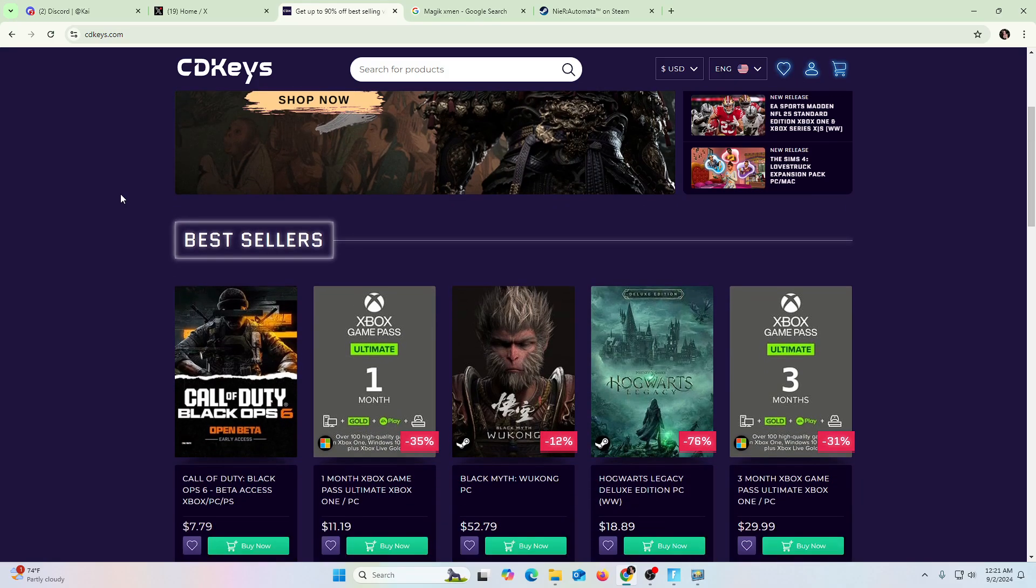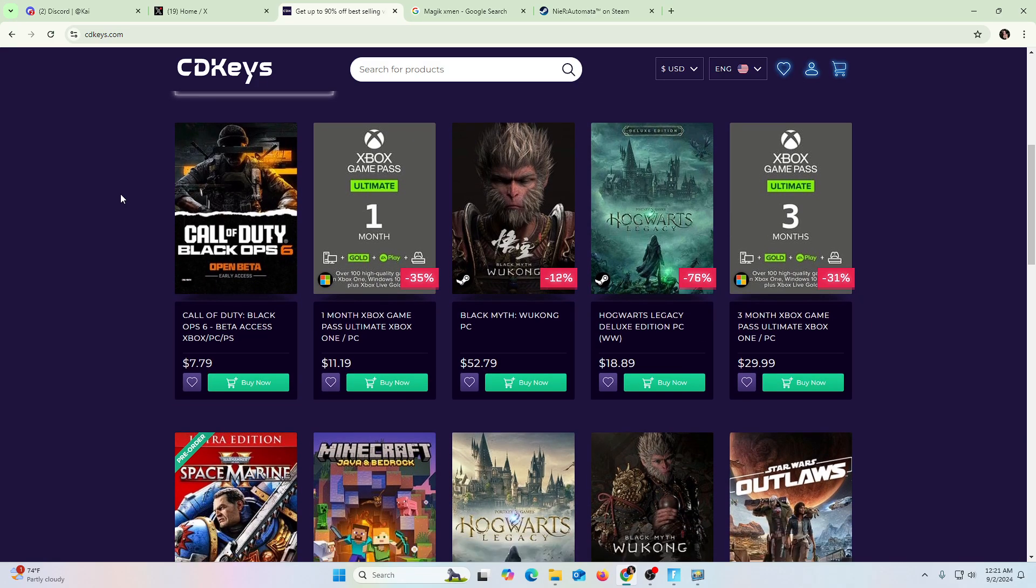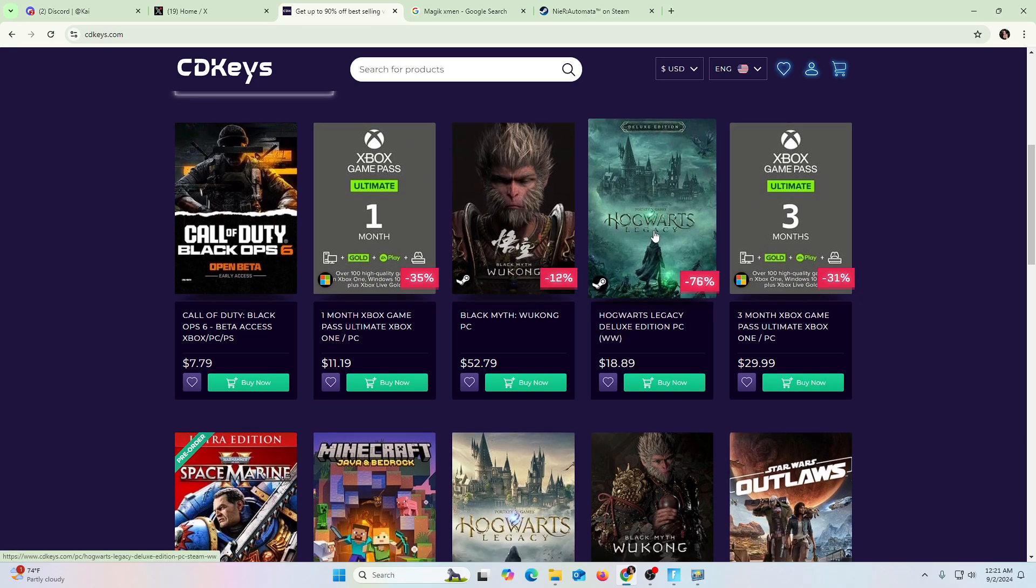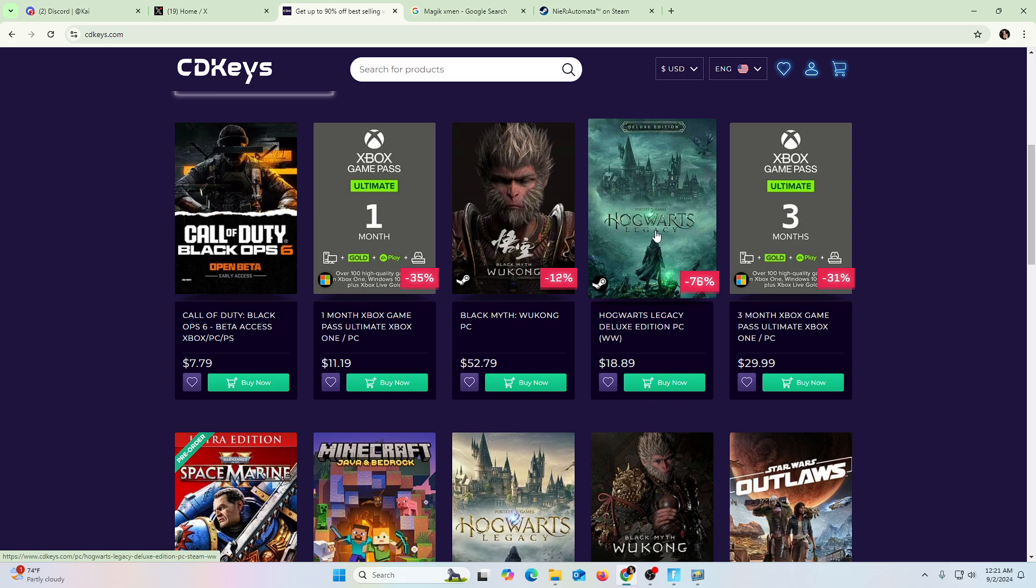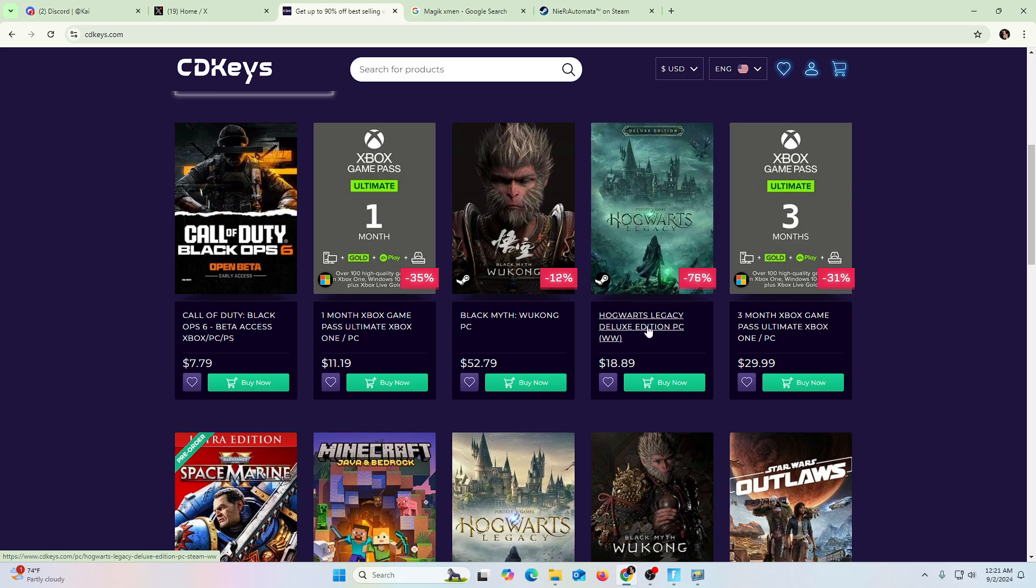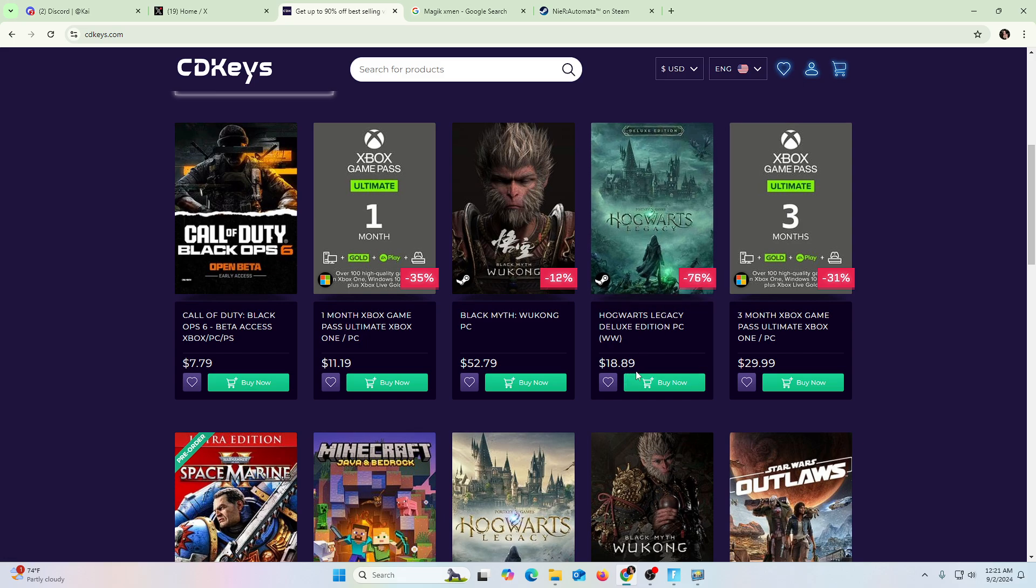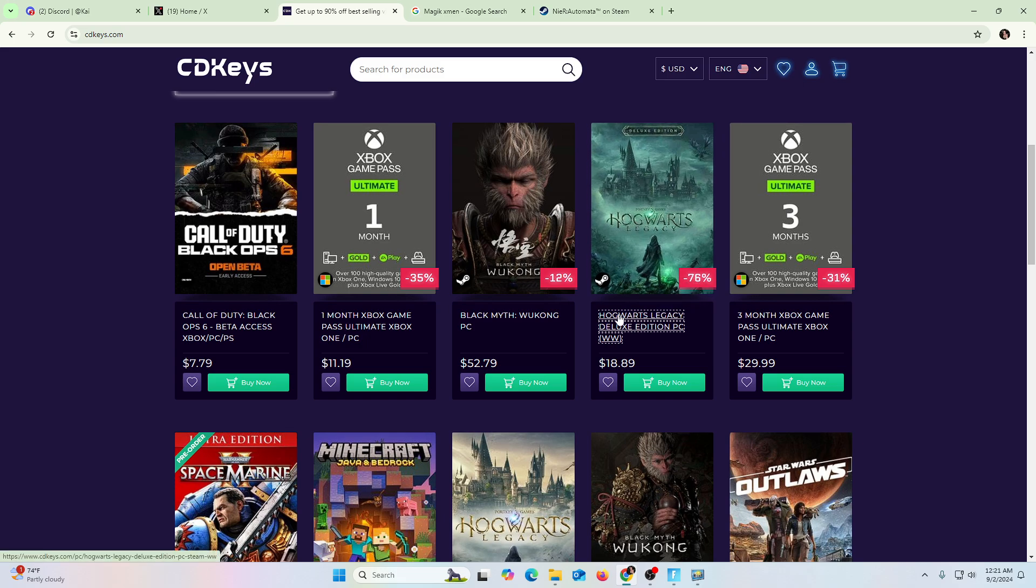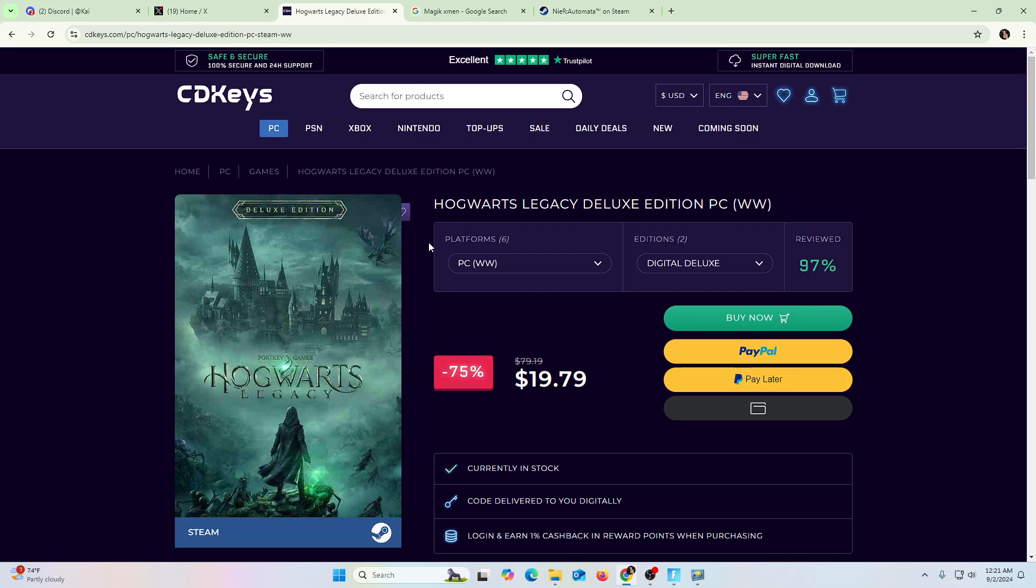But they also have other games for sale as well. Hogwarts Legacy. If you guys have been wanting to get Hogwarts Legacy, it's now $18, $19. You get a minus 76%. It's just crazy.